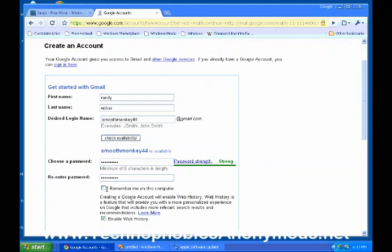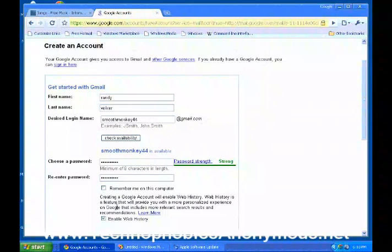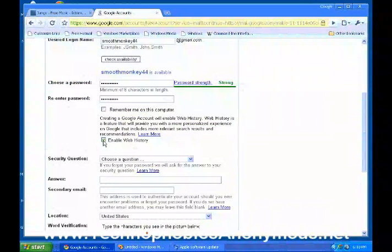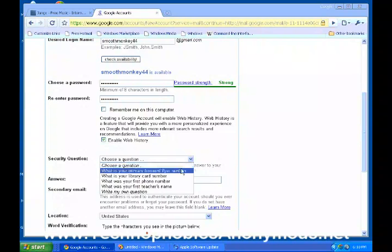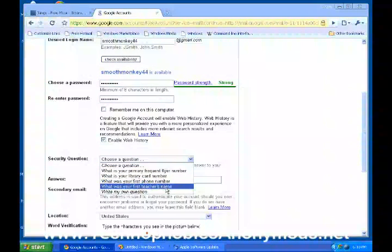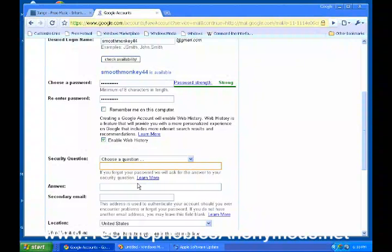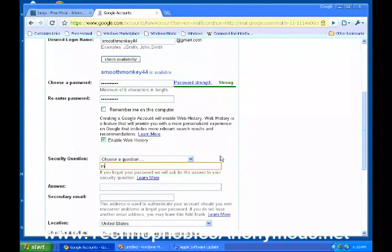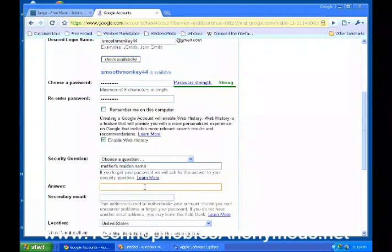I do not want them to remember me on this computer. If this was your own personal computer, you would keep that checked, and you would enable web history — that's fine. Security question: they're going to ask you, what was your first phone number, what was your first teacher's name. You could put mother's maiden name and go ahead and put that in there.